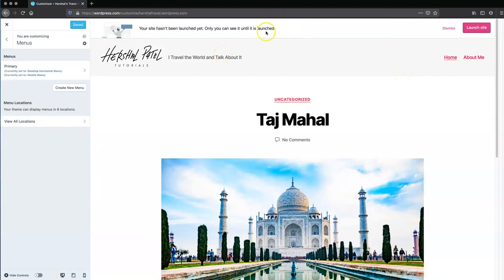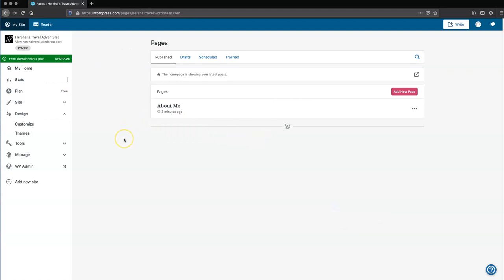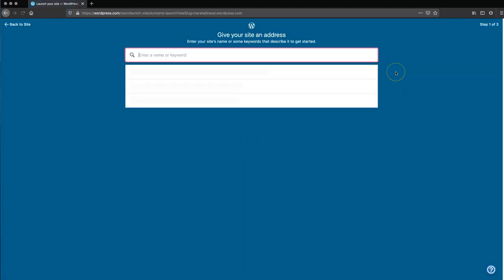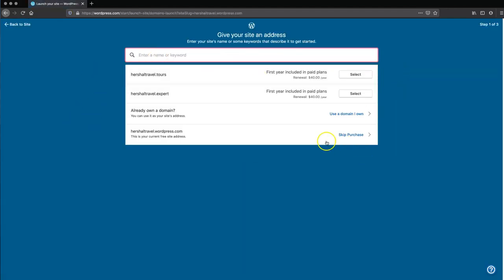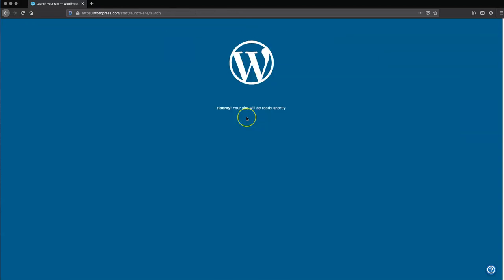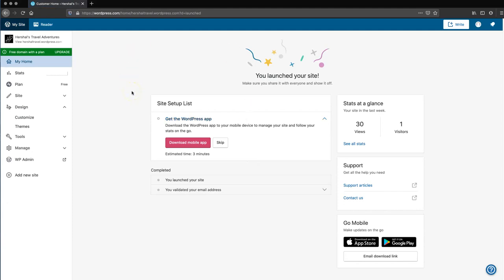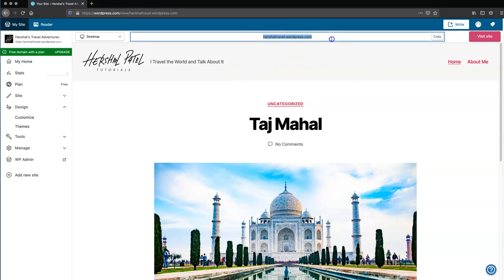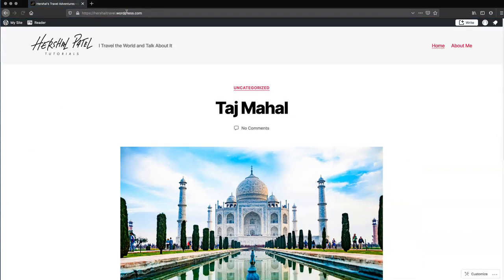The last thing we want to do is get rid of this launch banner. So I'm going to go back and click over here on the URL, then click 'launch site.' It's going to ask you to give your site an address — we're going to skip purchase and continue with your free site. And there you go — the site is now live. Thanks for watching, and I'm going to go ahead and leave this site up so it'll serve as an example for you. If you have any other questions, please comment in the comment section below, and don't forget to like and subscribe.